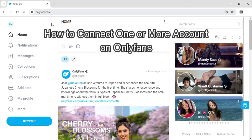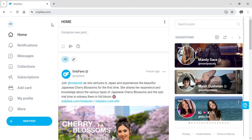Do you want to know how you can connect your OnlyFans account to one another? Then this video is the right one for you. Hello and welcome to our YouTube channel Quick Guide.